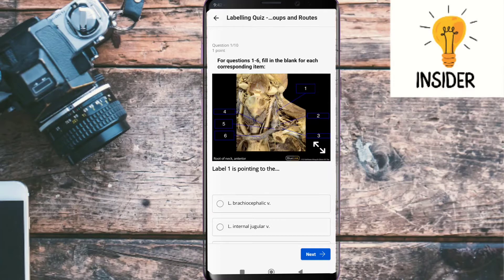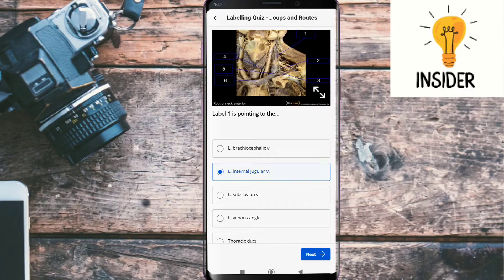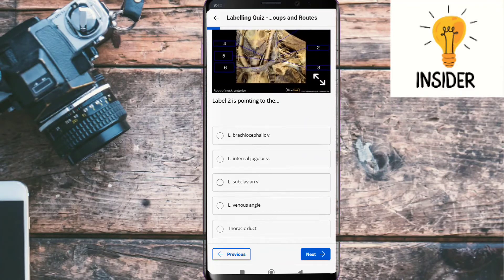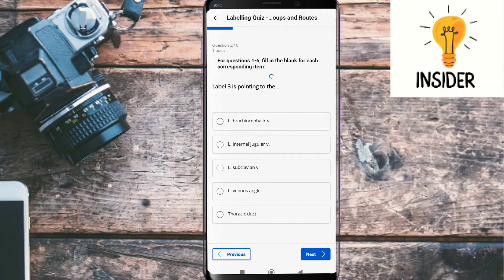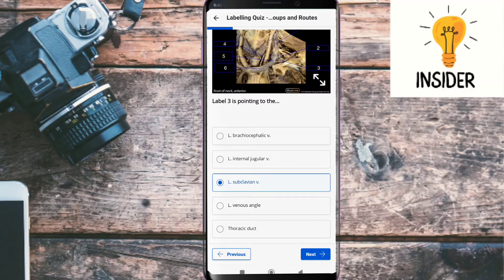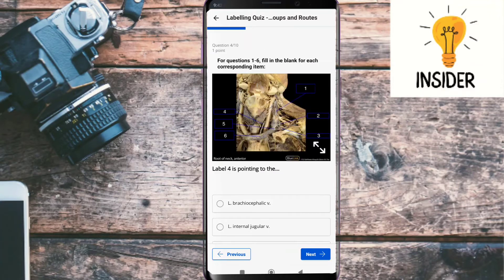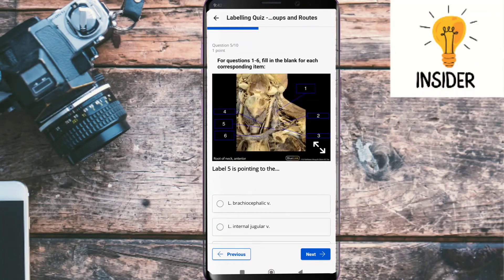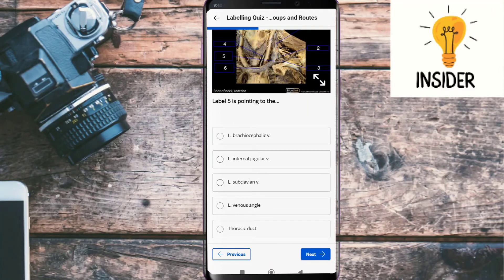Label one is pointing towards — its answer is left internal jugular vein. Label two is pointing towards — its answer is thoracic duct. Label three is pointing towards — its answer is left subclavian vein. Label four is pointing towards — its answer is also thoracic duct. Label five is pointing towards — its answer is left venous angle.